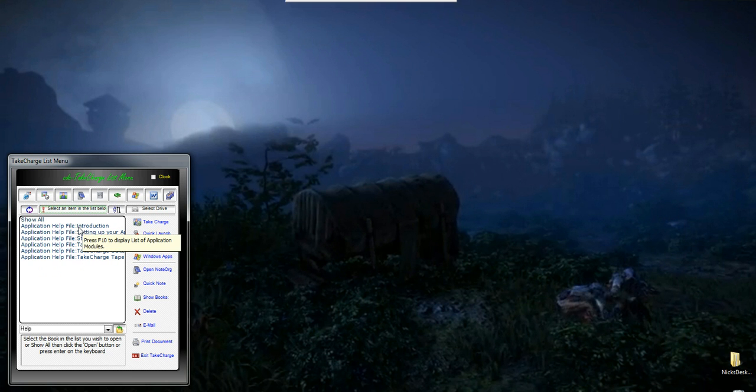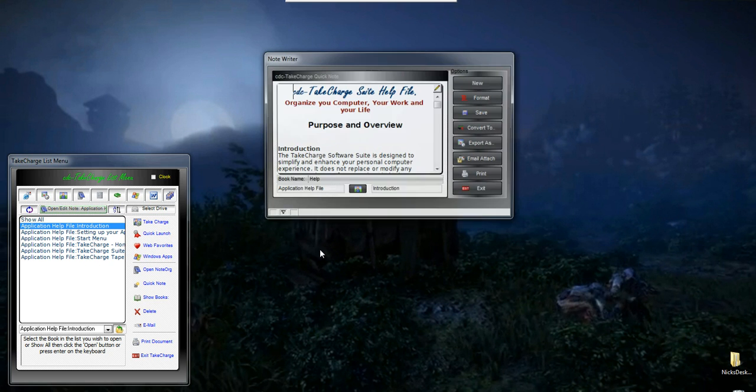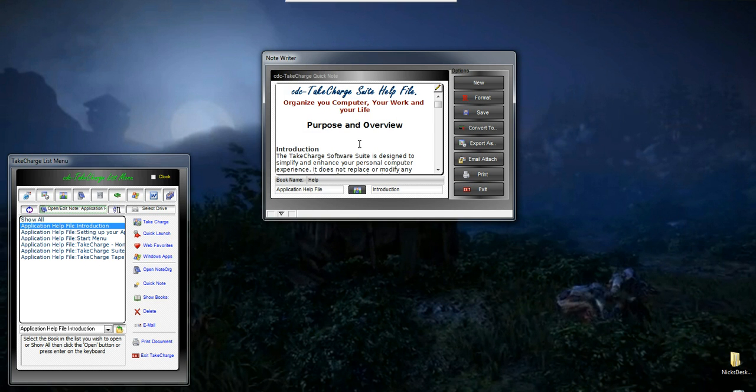If I want to open one, I select it, and I go ahead and click Open. And there it is. This is our note writer, or our quick note reminder. As you can see, it's a nice, neat little form.